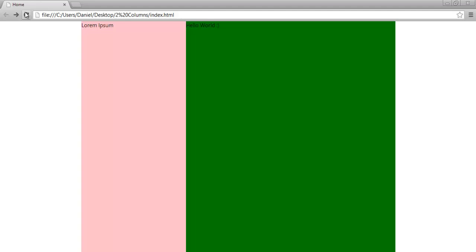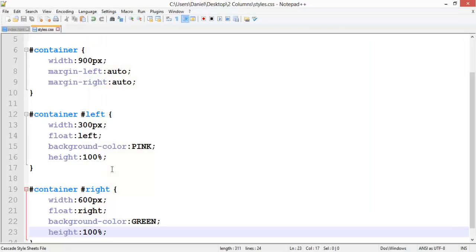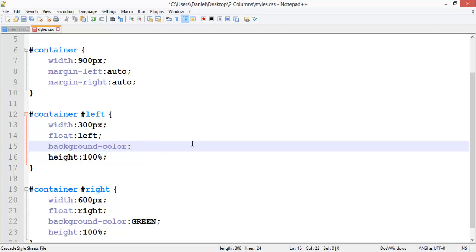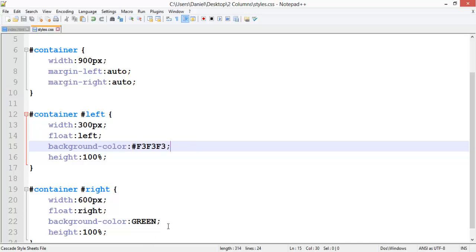So yeah, there you go, it's split into two columns. Obviously you don't want to set the background color to, well you might not want to do that anyway. I know I wouldn't. But if they both have the same background color...